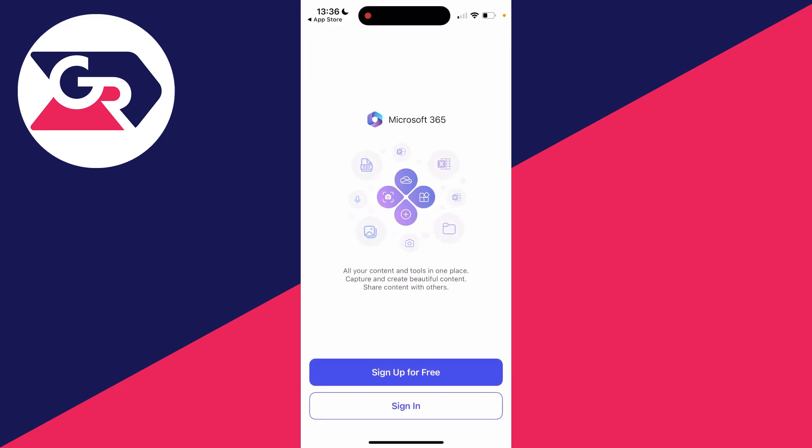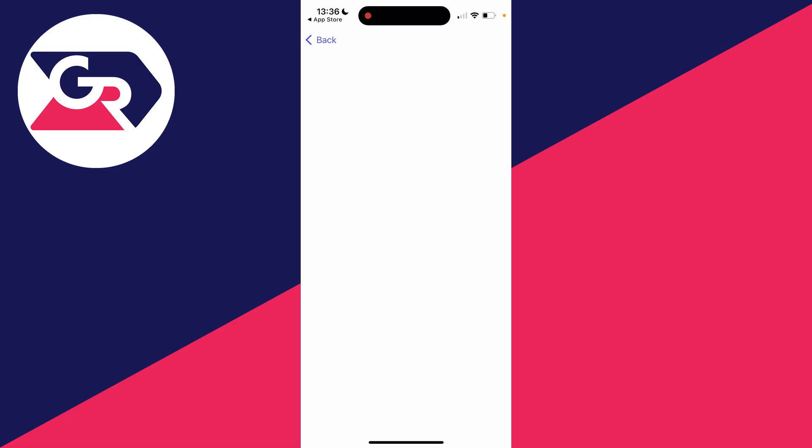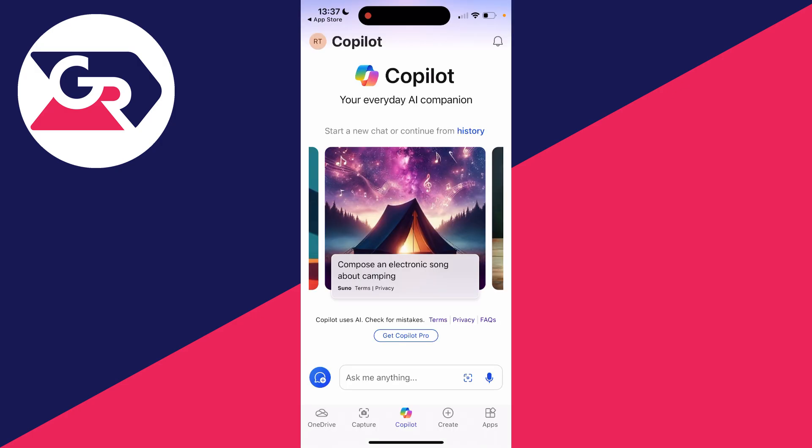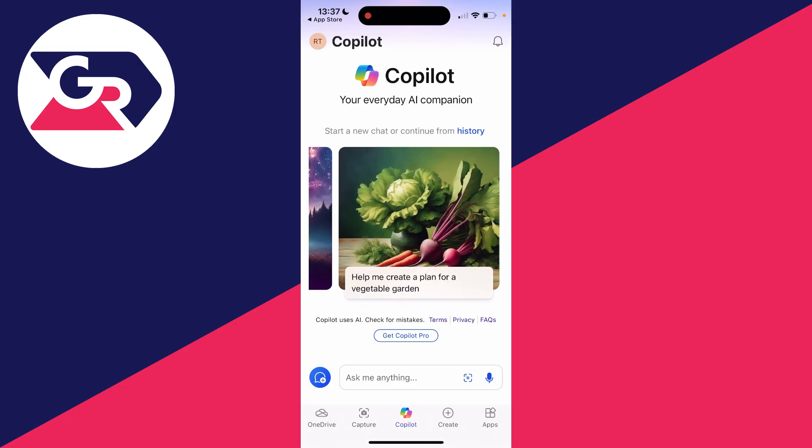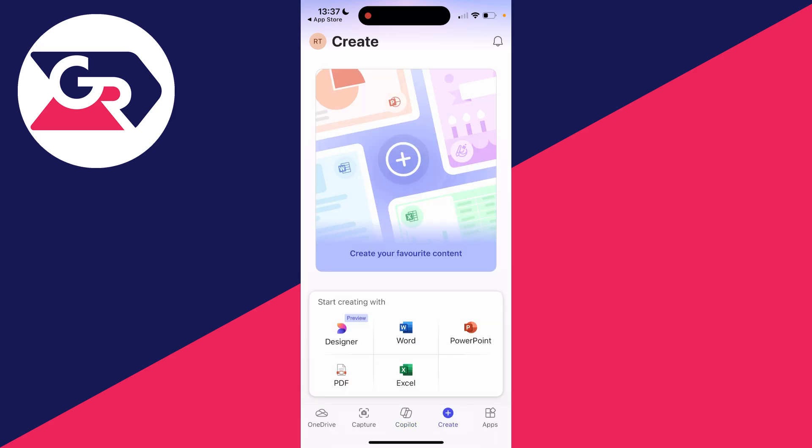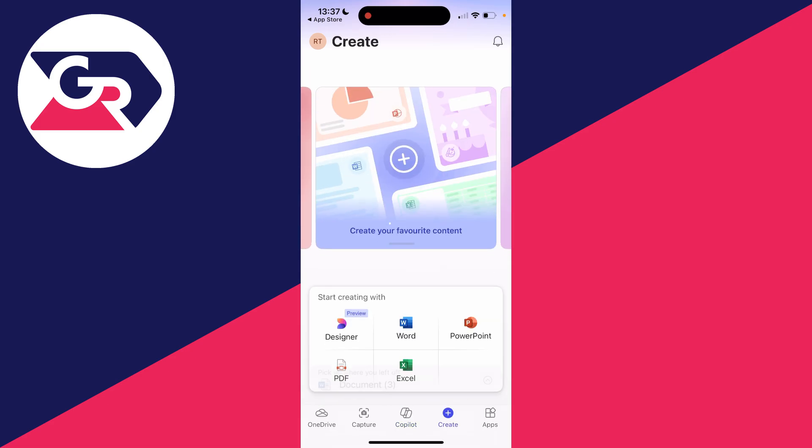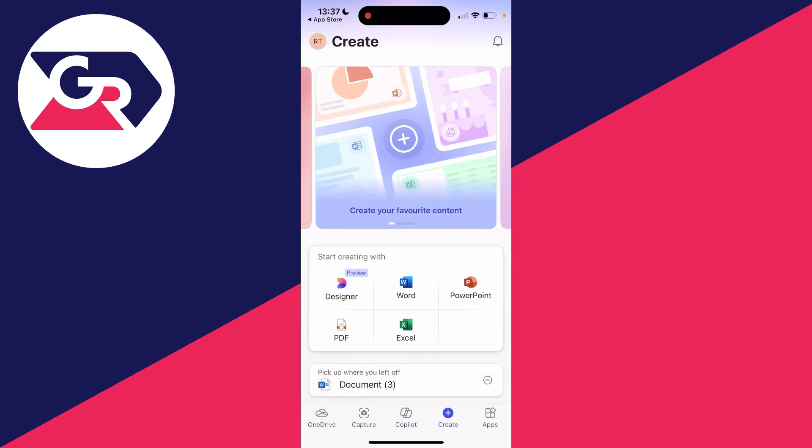What you do need to do is sign up for a Microsoft account or sign in if you already have one. After you've signed in or registered, we can now continue. Come to the bottom and click on create, and you've then got a few different options here.